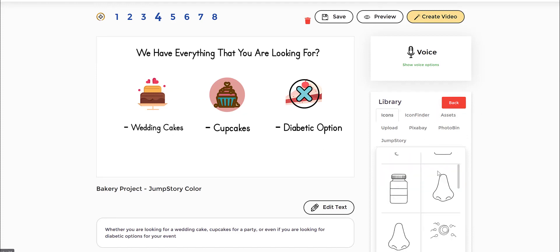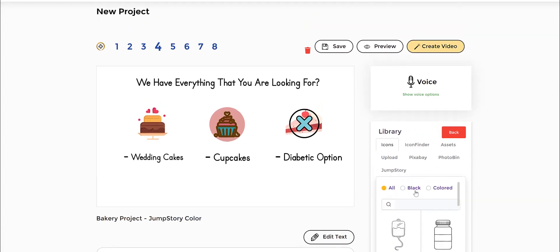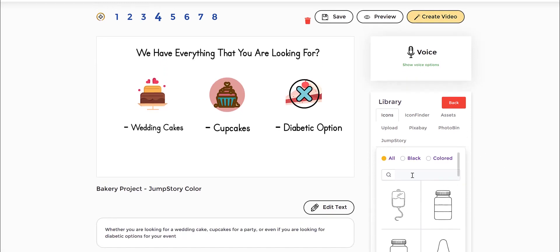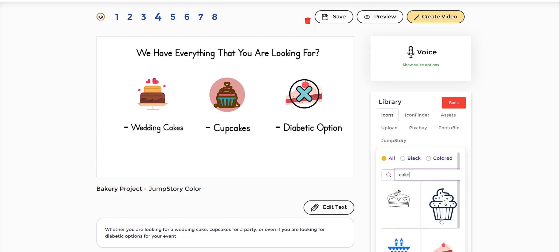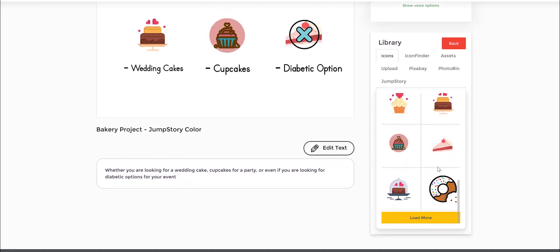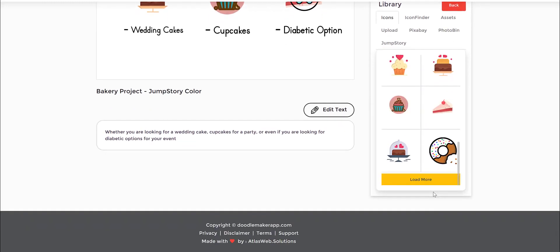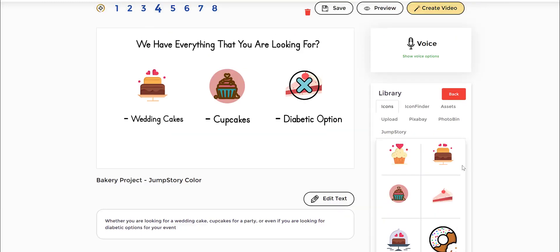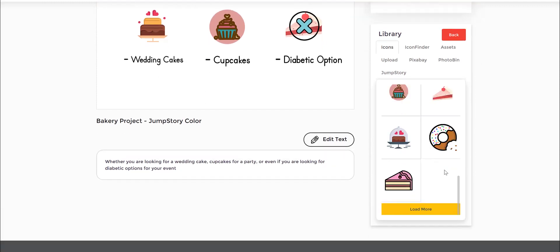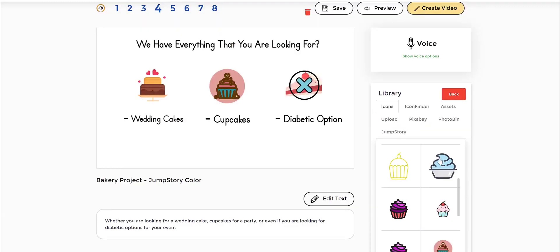You have all these black colored icons and so on and so forth. So you can go in and you can type in here anything. If I type in cake, I would find all these icons here. And I can click load more and I can find more and so on and so forth.